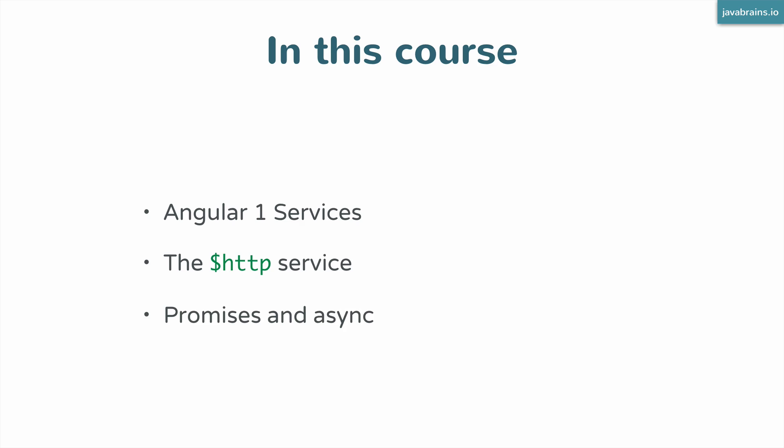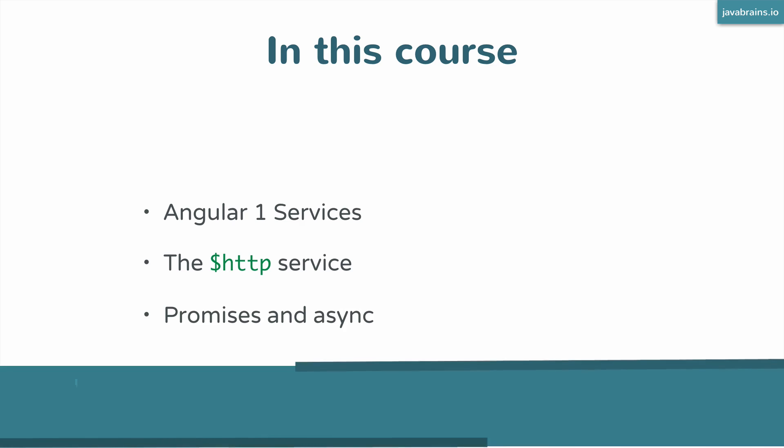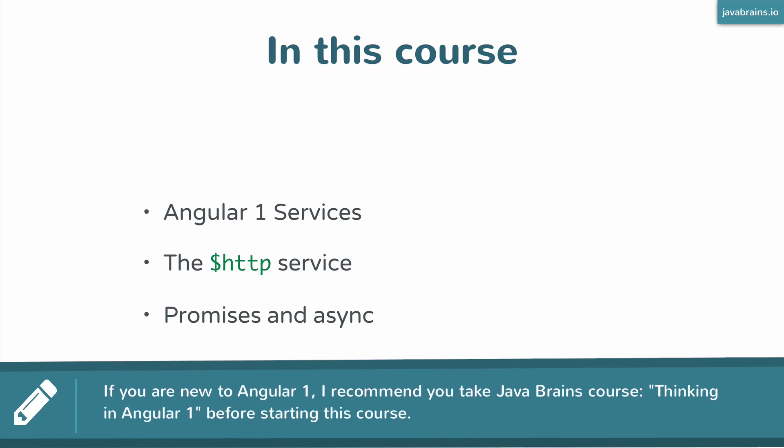Before we start I just want to make a quick note about the prerequisite for this course. I hope that you have some familiarity with Angular 1. This is not going to be discussing Angular 1 from the scratch. You must have had some experience working with Angular 1 or you should have taken the Java Brains course Thinking in Angular 1.